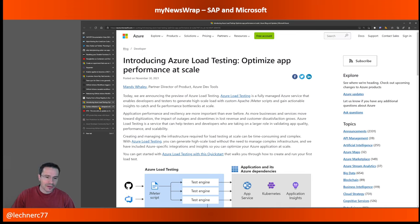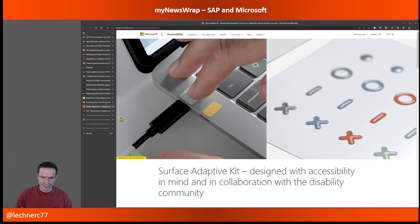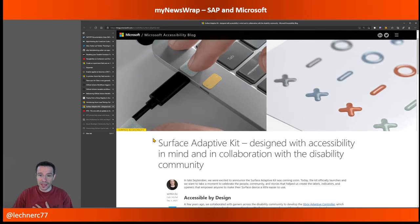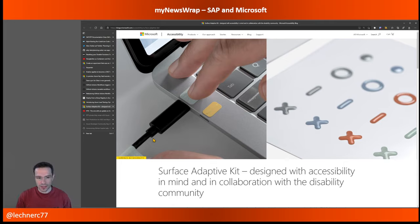Then a GA announcement for something I personally think was the coolest announcement during Ignite: the Surface Adaptive Kit. It shows that Microsoft cares about people with disabilities and those who have problems using their devices. It's a simple but well-researched solution — they tested it and discussed it with people who have disabilities to improve how they work with devices. It's now GA, so you can buy it. Spread the word!